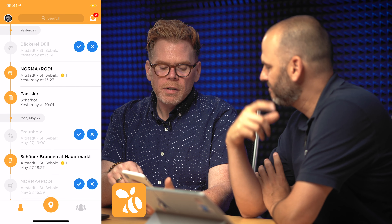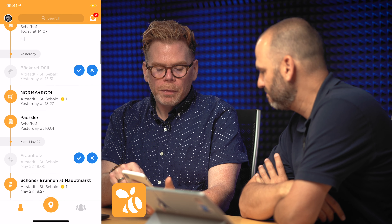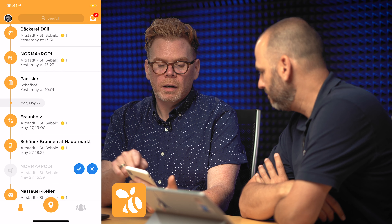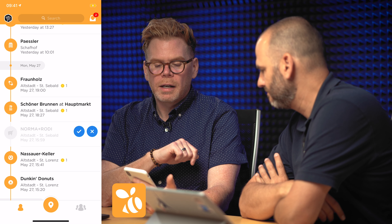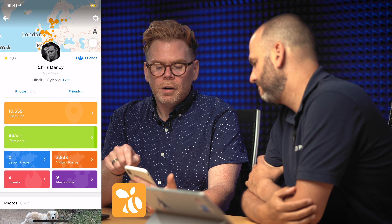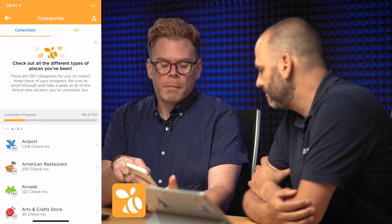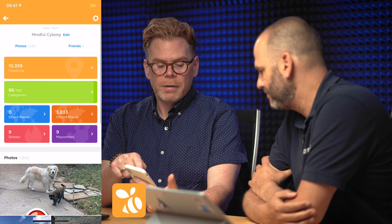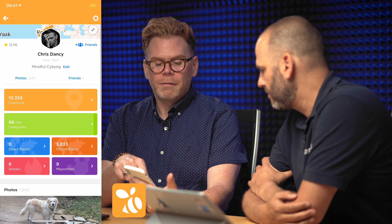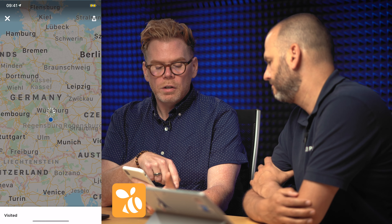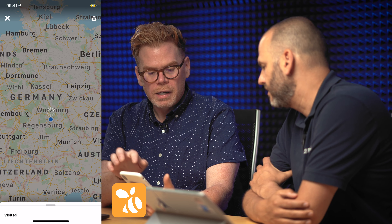Right now it tells me that a lady named Natalie is the mayor — I need to challenge that. But more importantly, I'm going to be able to see where I've spent my time. What I like about this is it's low friction, so if I forgot something, it can automatically put it in here. I can see that I've got 96 different categories, about 10,000 different check-ins.